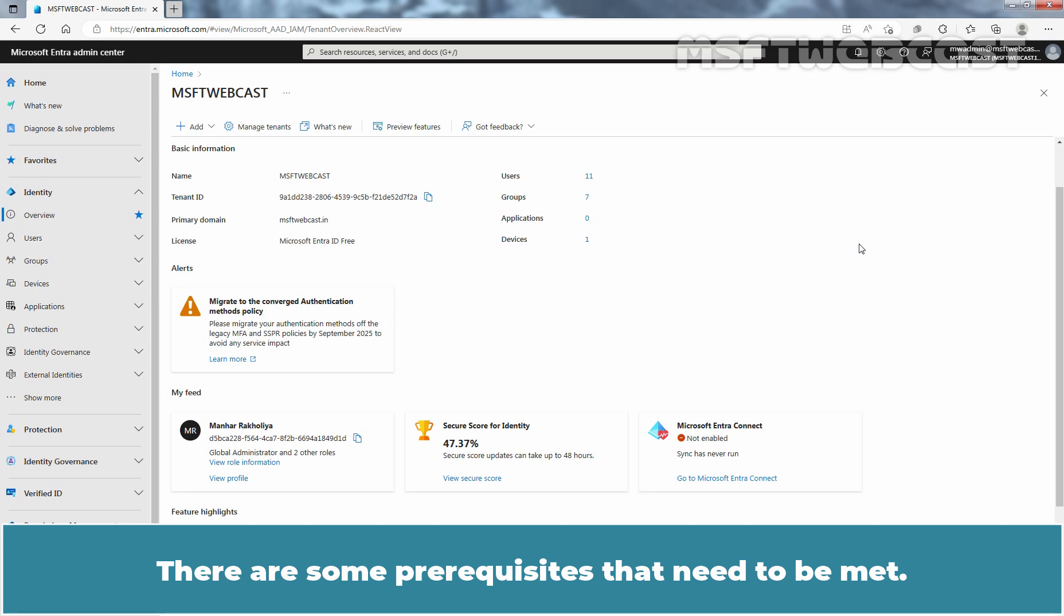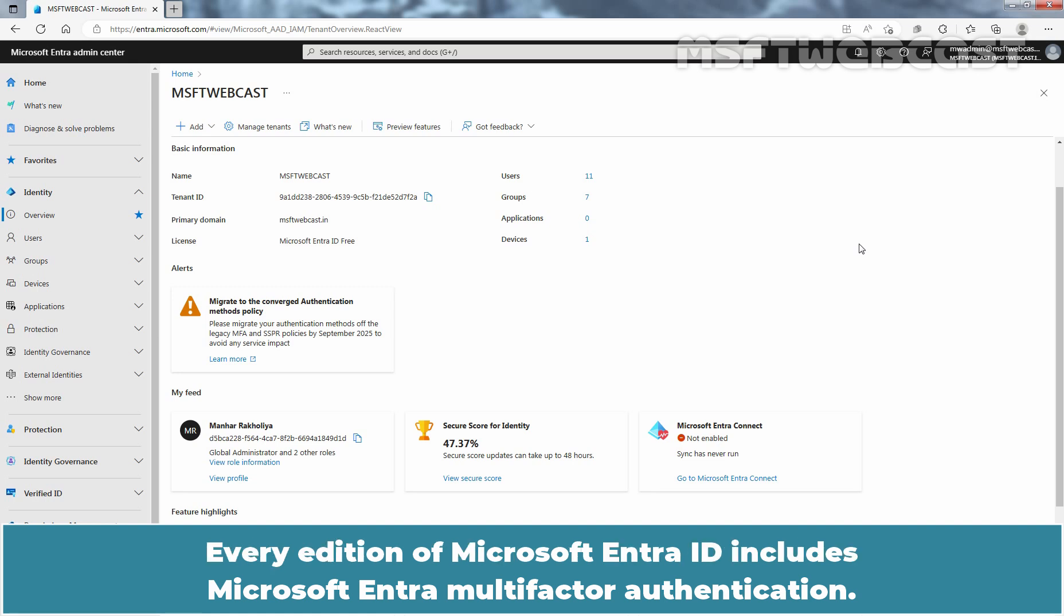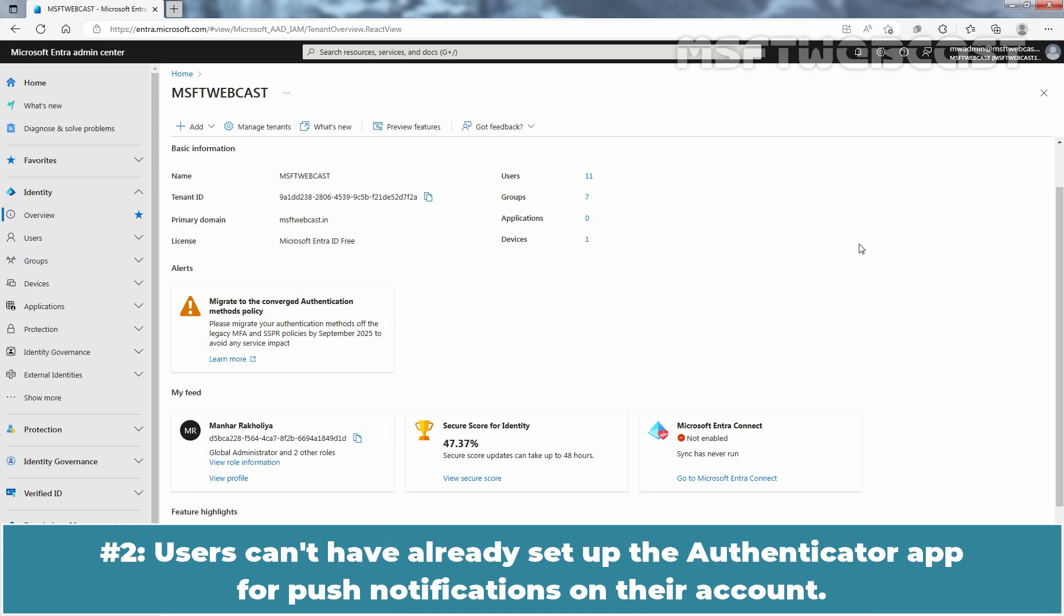There are some prerequisites that need to be met. The organization must have enabled Microsoft Entra Multi-Factor Authentication. Every edition of Microsoft Entra ID includes Microsoft Entra Multi-Factor Authentication. No other license is needed for the registration campaign. Users can't have already set up the Authenticator app for push notifications on their account.